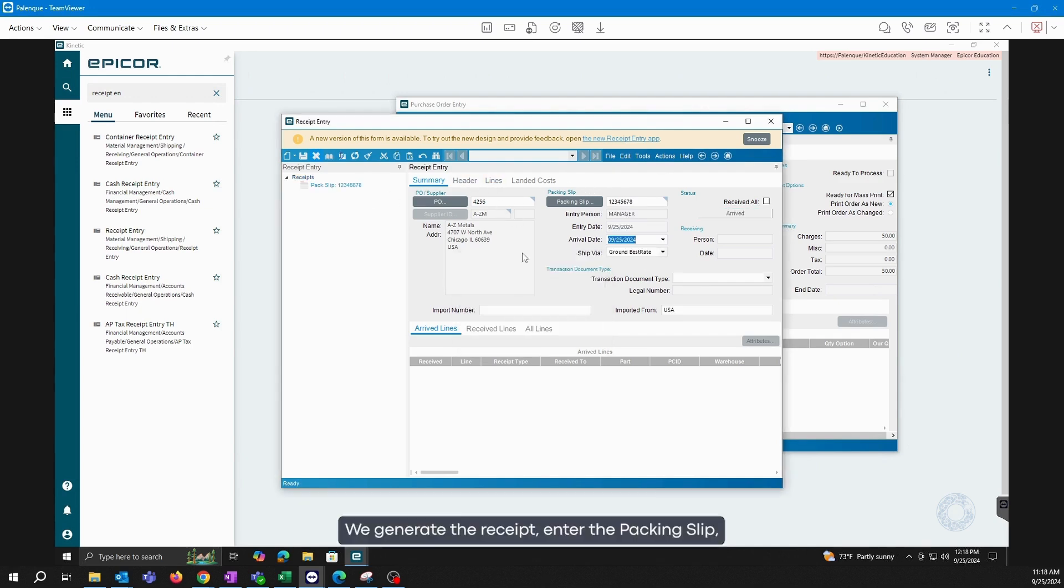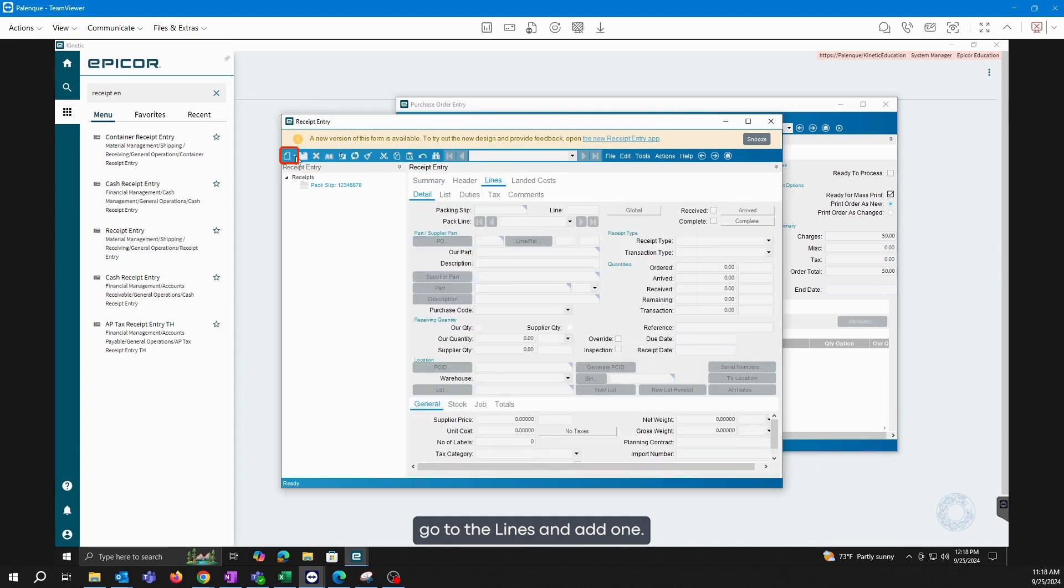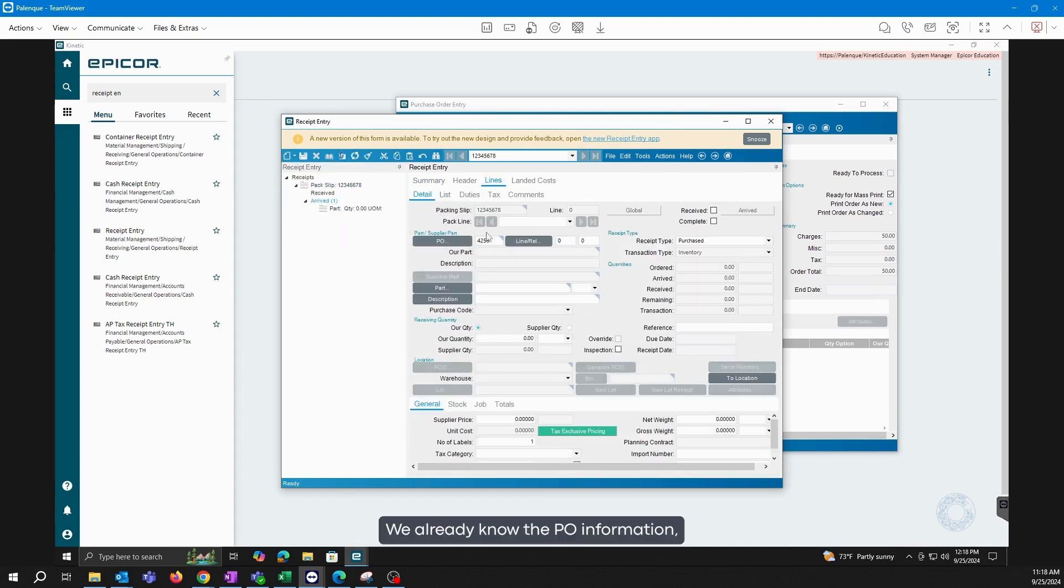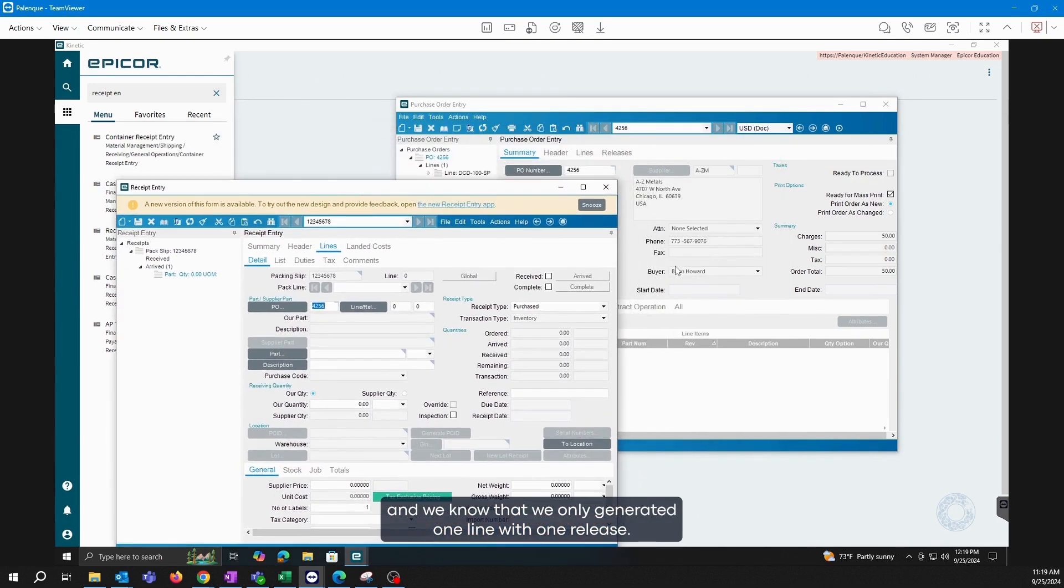We generate the receipt, enter the packing slip, go to the lines, and add one. We already know the PO information, and we know that we only generated one line with one release.